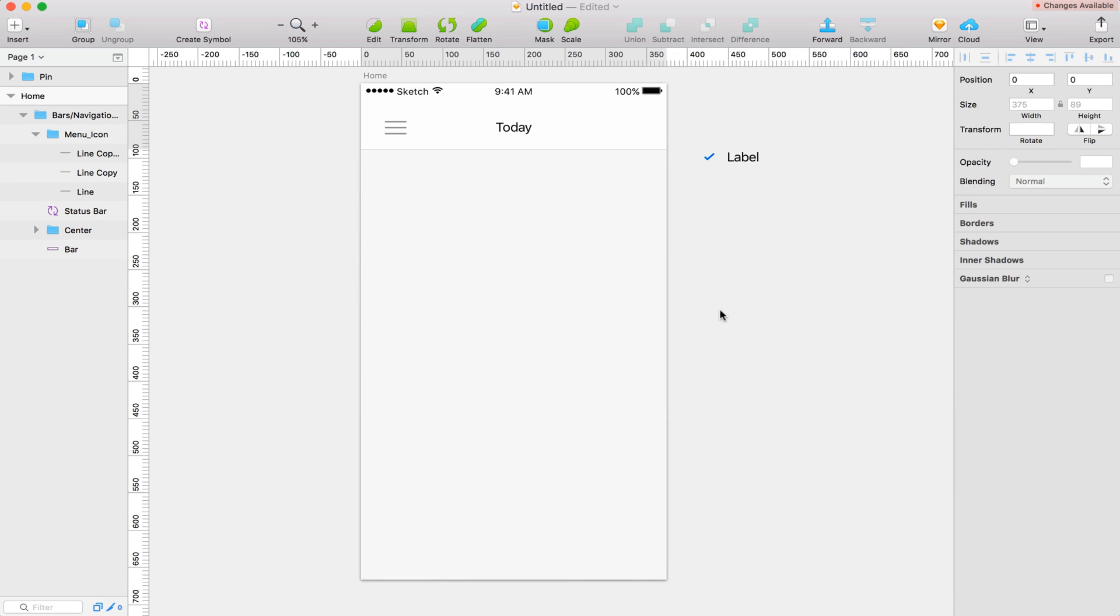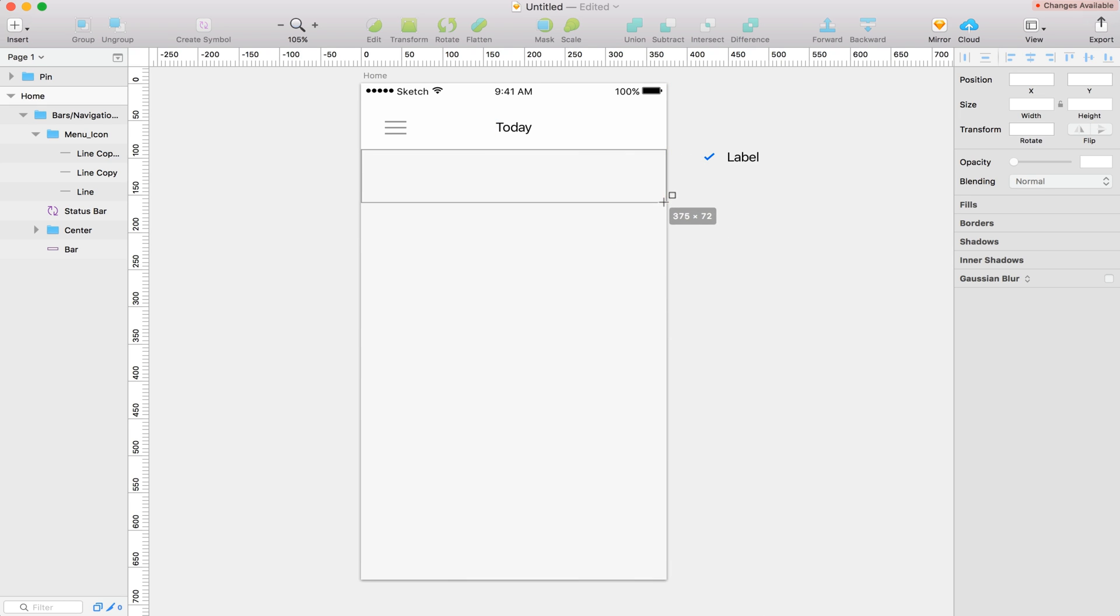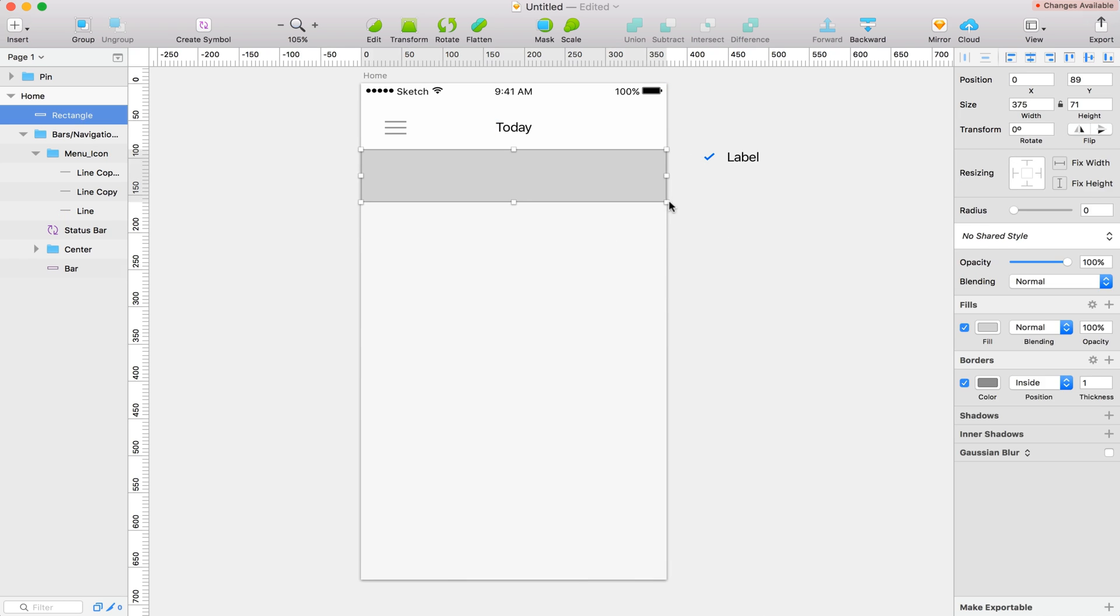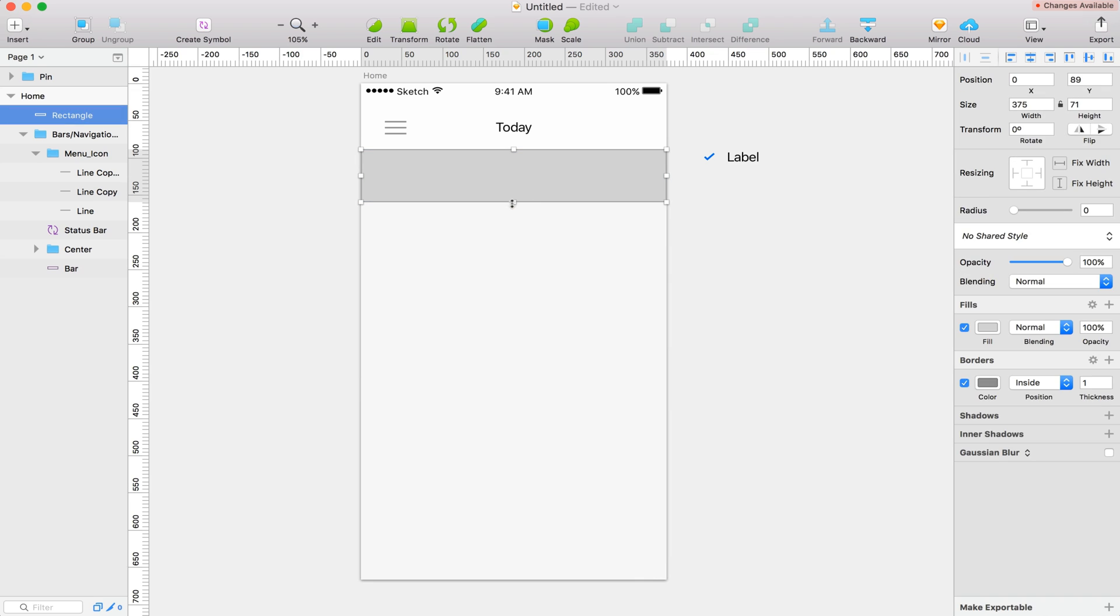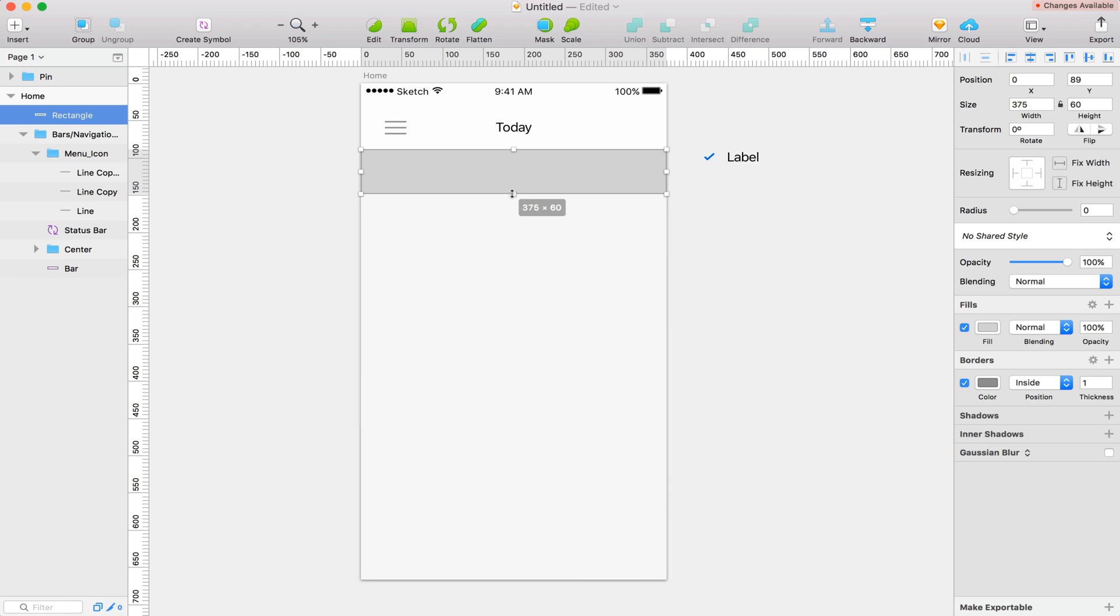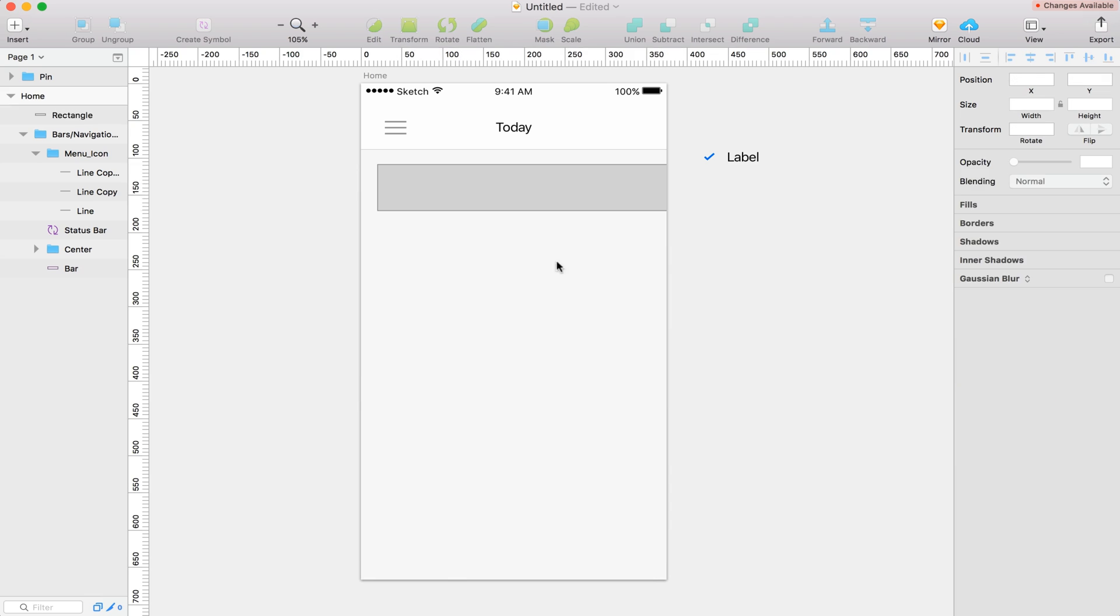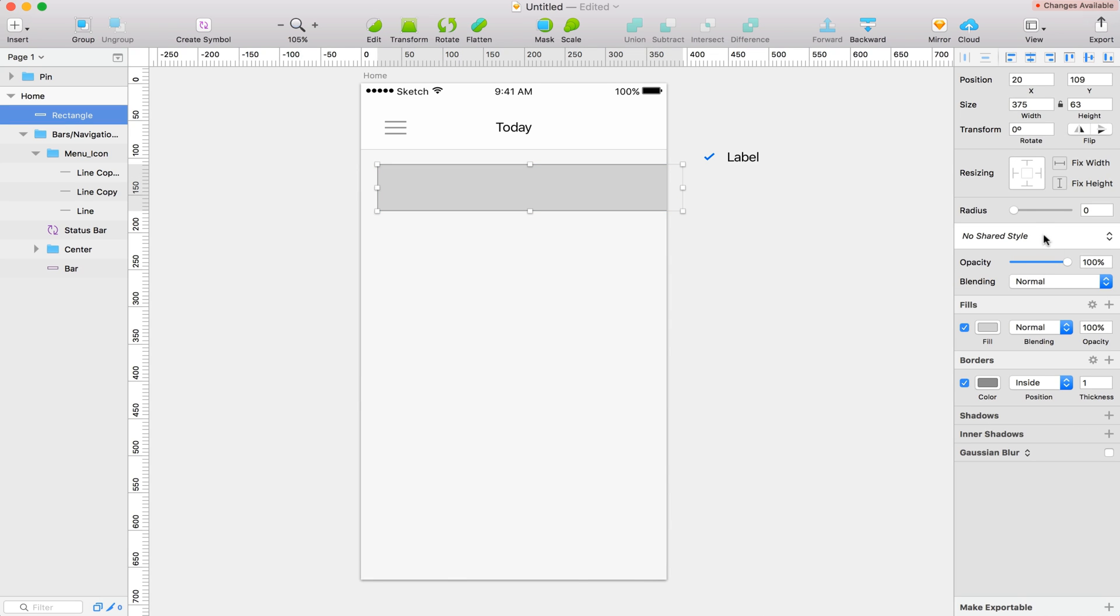And let's go ahead and start creating our to-do items. So I'm going to grab a rectangle. Just drag one out here. Let's make this about 63 high I think. And let's change the radius to 5.